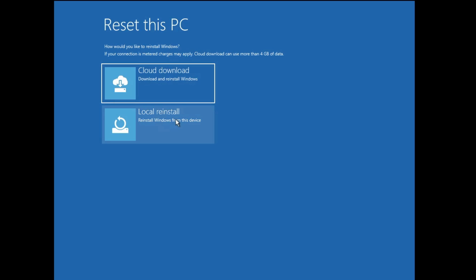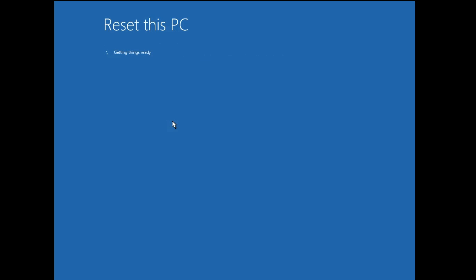And then you will be getting two different options like cloud download and local reinstall. So here you need to click on local reinstall.